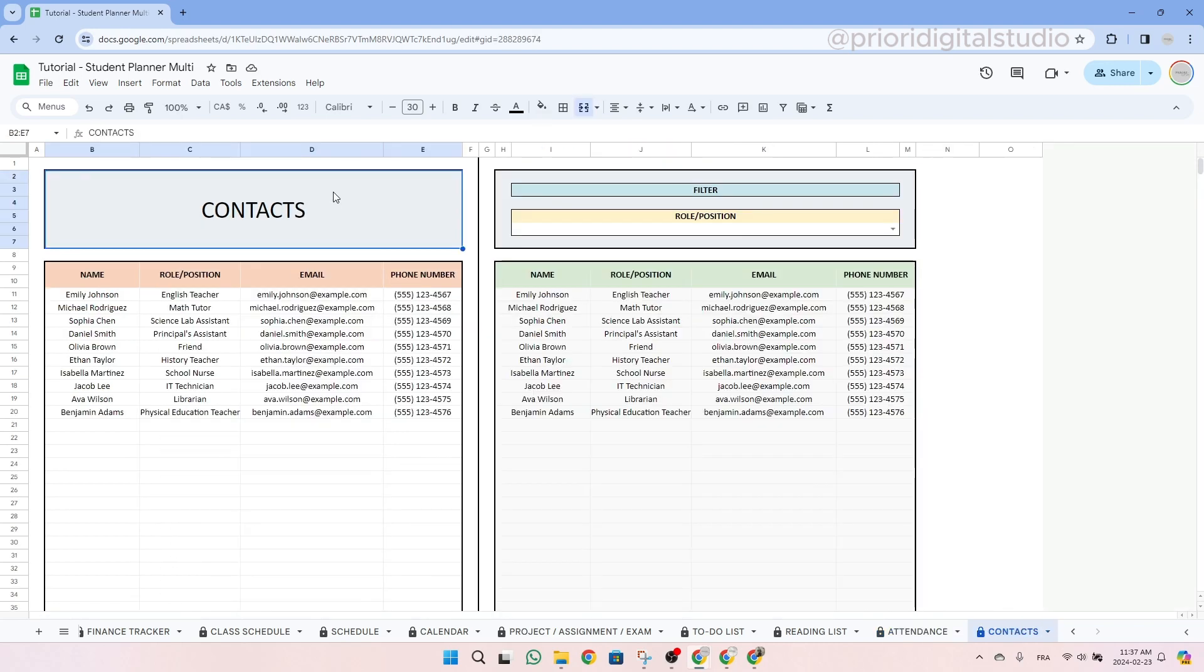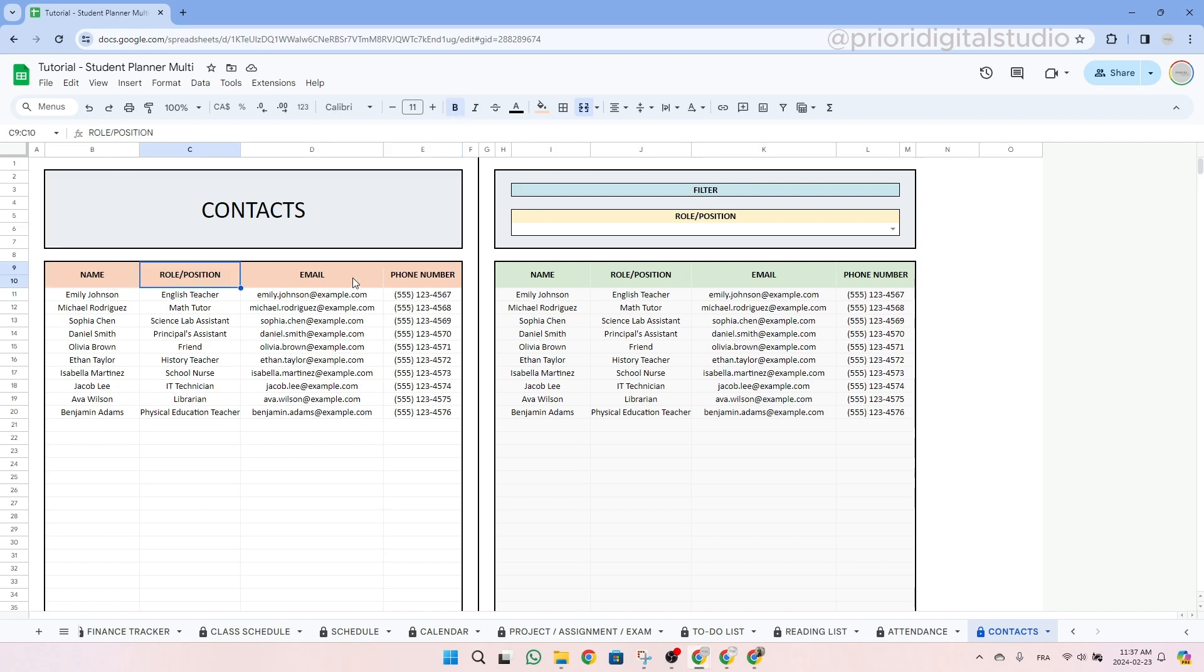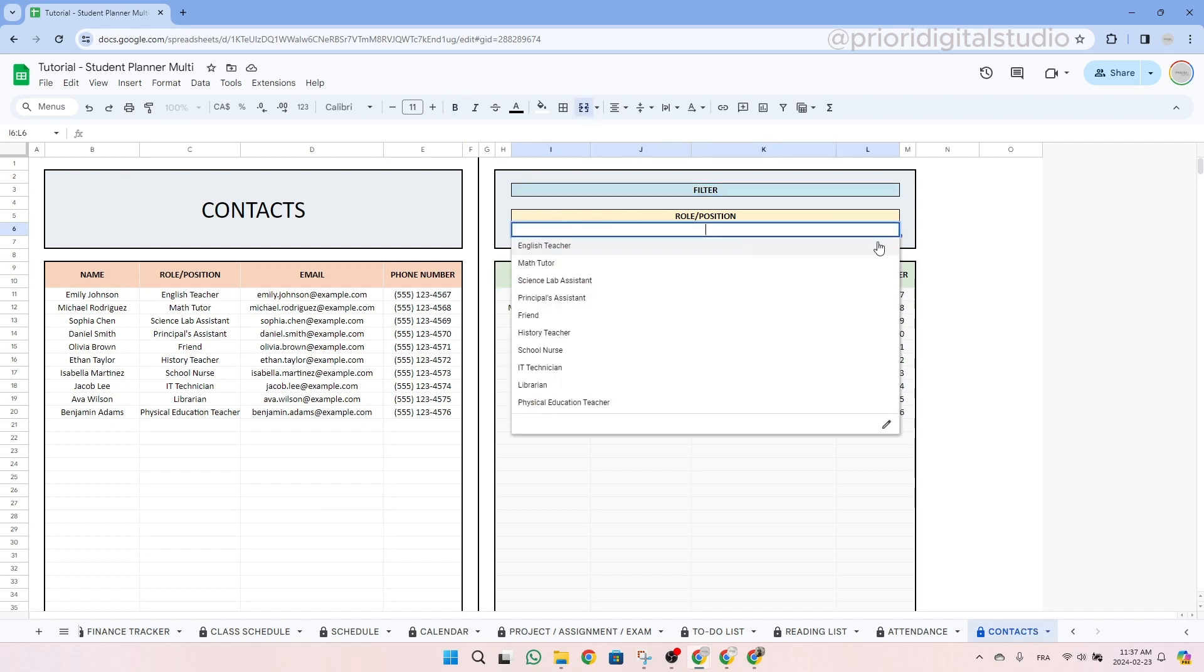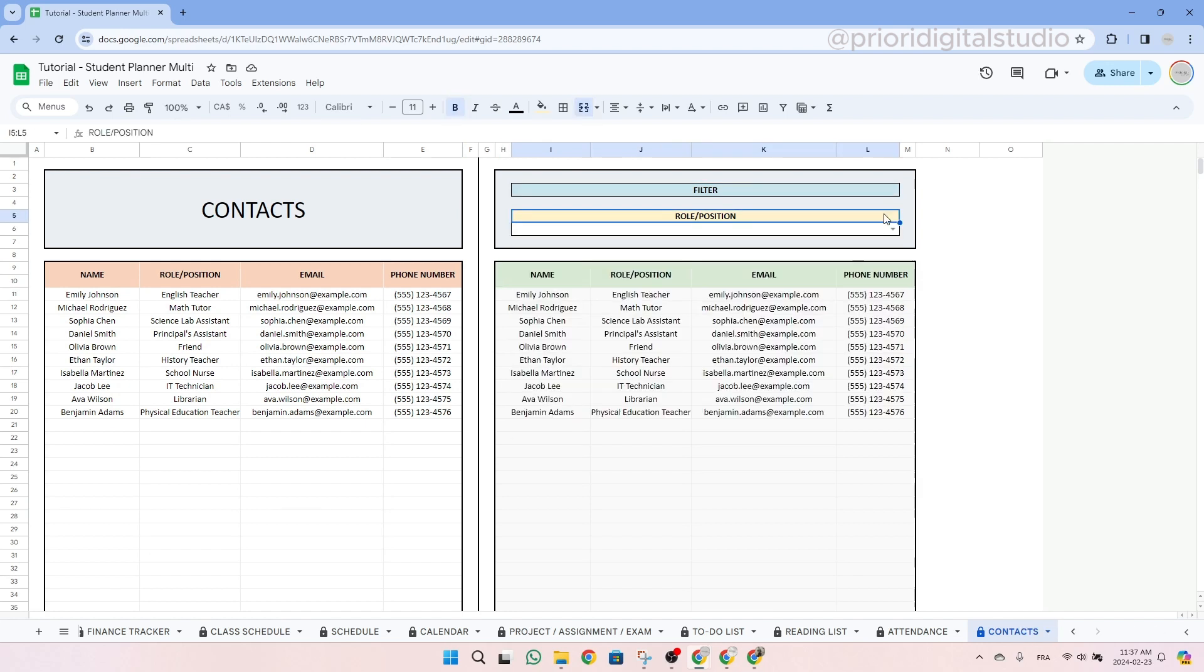So now let's take a look at the contacts tab. This tab serves to help you visualize and filter all your contacts. It's quite straightforward. Simply enter the name of your contact, their role or position, their email address and phone number. On the right hand side of the tab, you can easily filter these contacts by role or position. So this filter works like all the other filters within this spreadsheet.